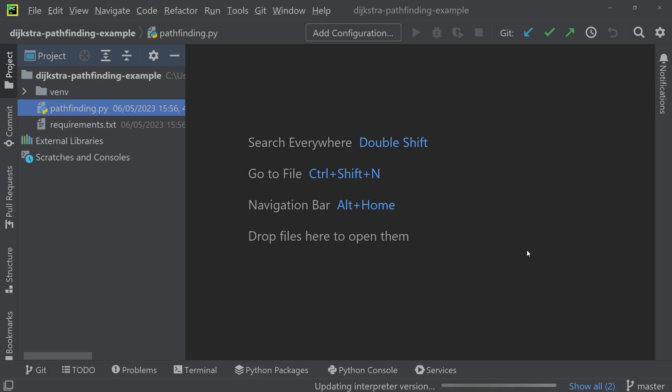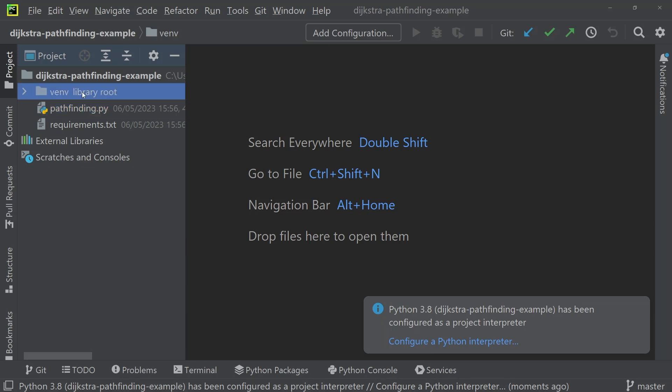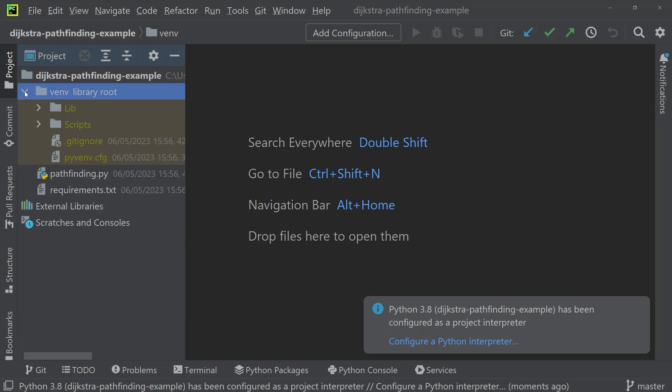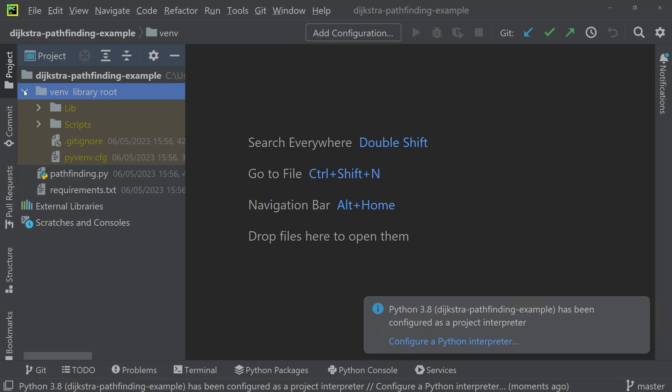We'll wait for just a moment for the virtual environment to be created. Once it's finished loading, you will see that the virtual environment has been created because on the left hand side, there's a new folder within the project folder called venv, which is short for virtual environment.